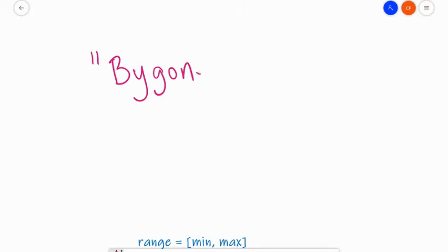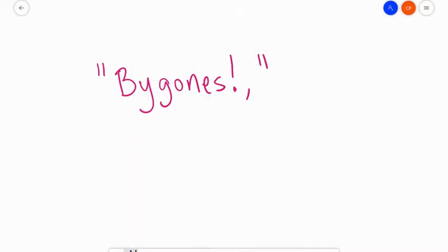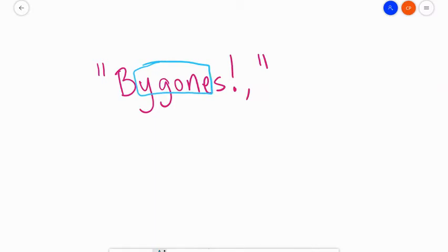Bygones, comma, I'm sorry, exclamation, comma, end quotes. And what I'm going to do going through this is I basically want to isolate these middle letters right there. I would like to know the beginning index and the ending index of this range.